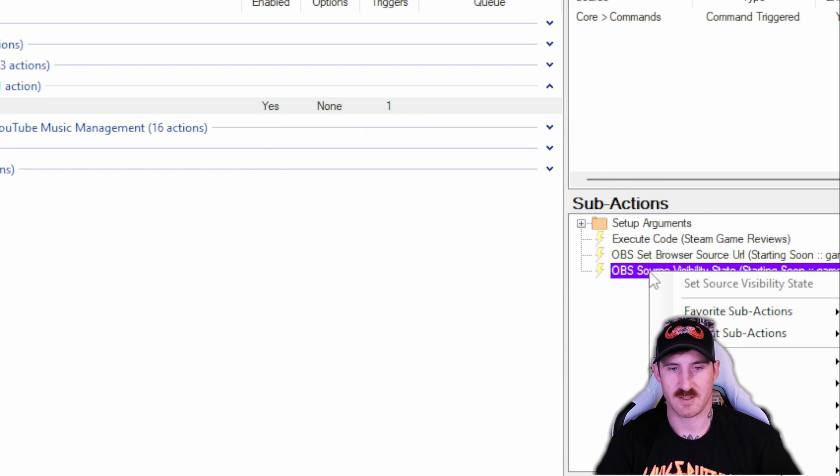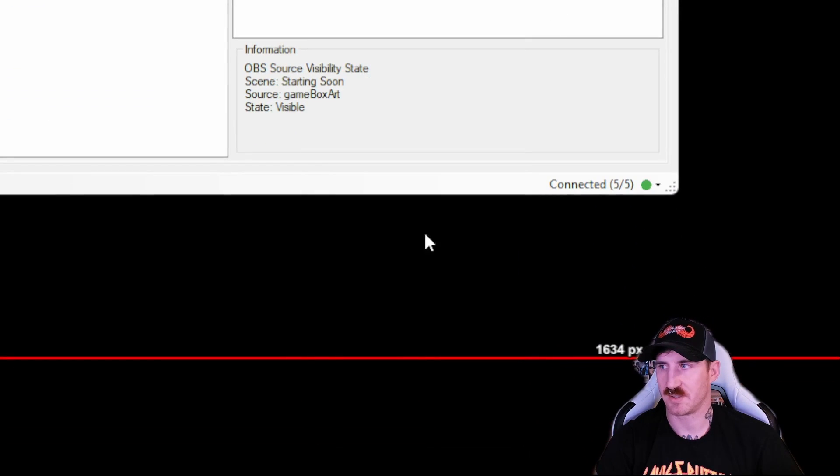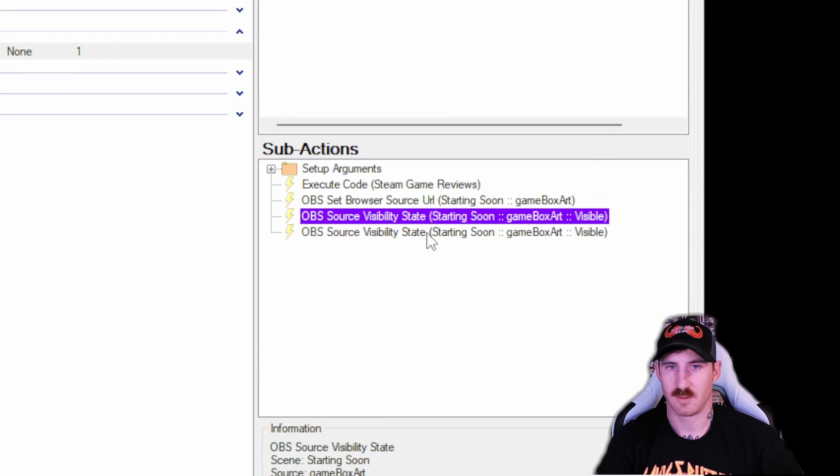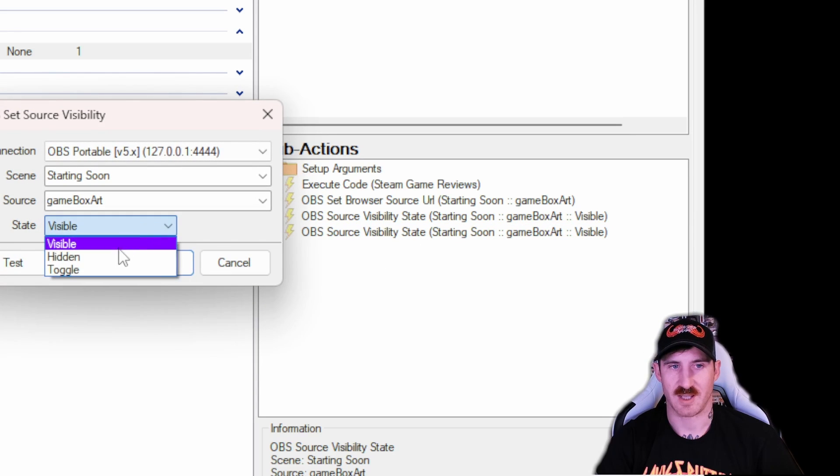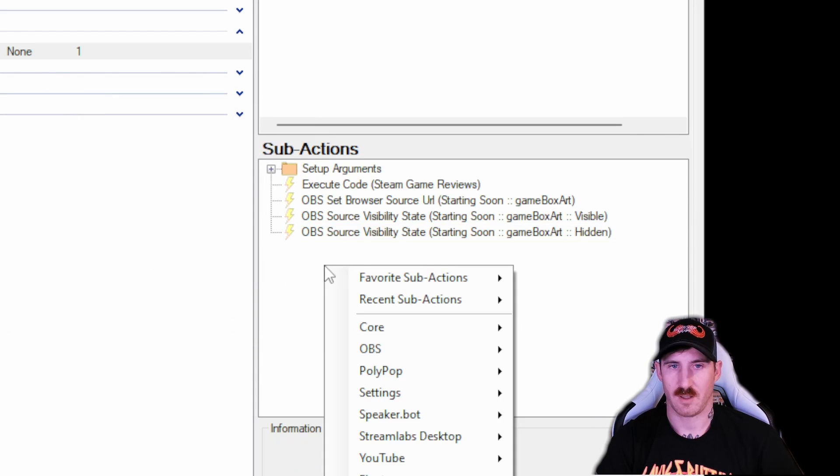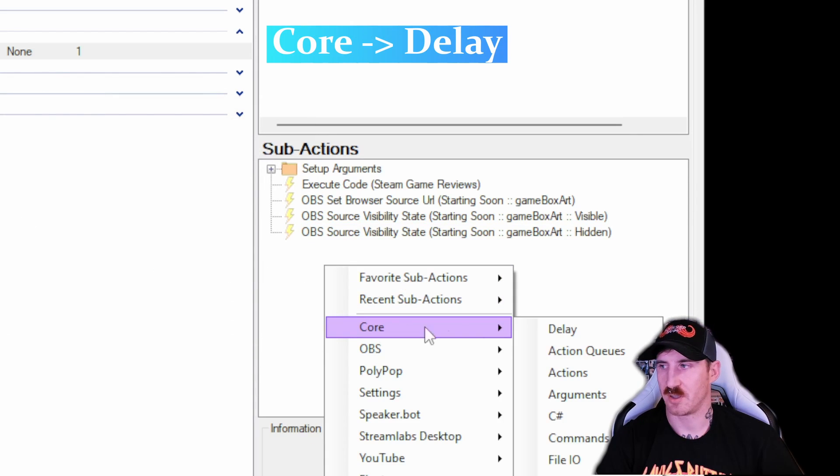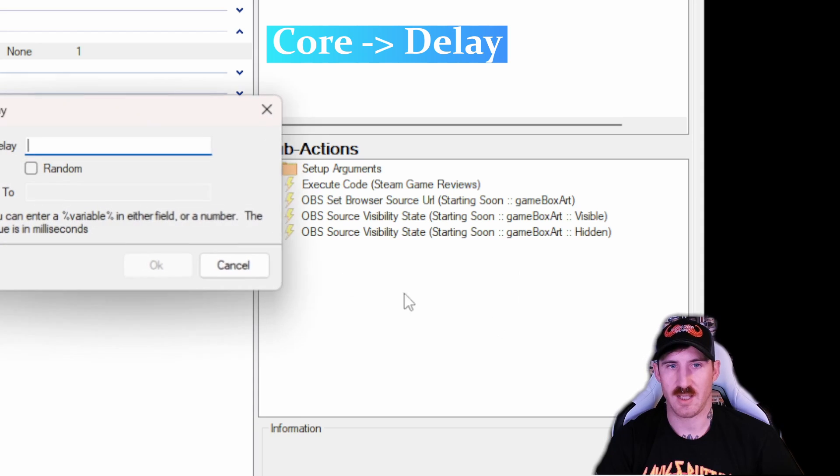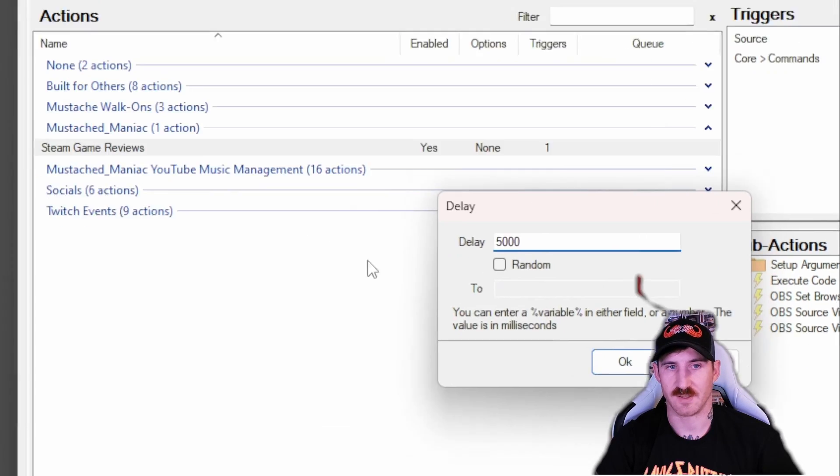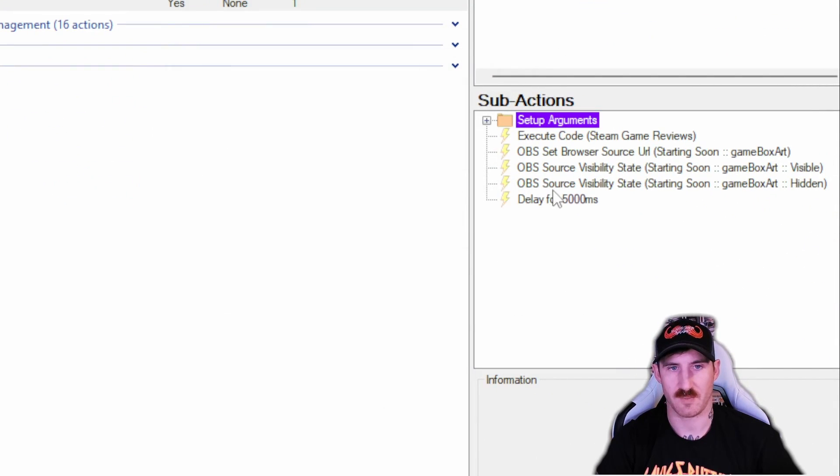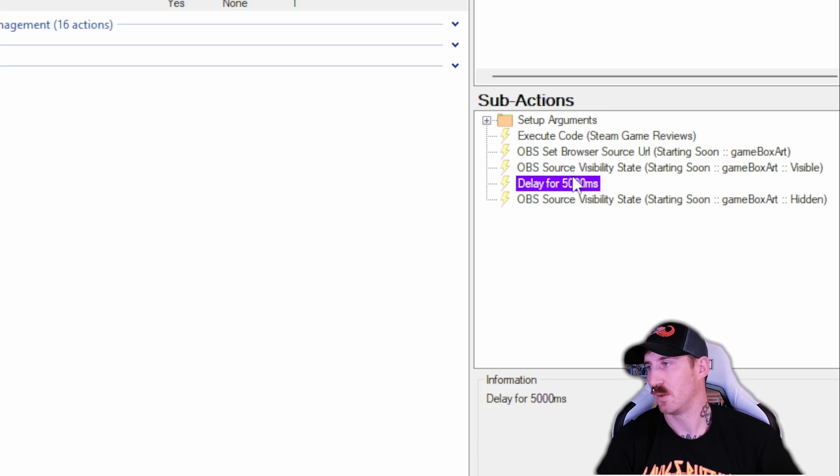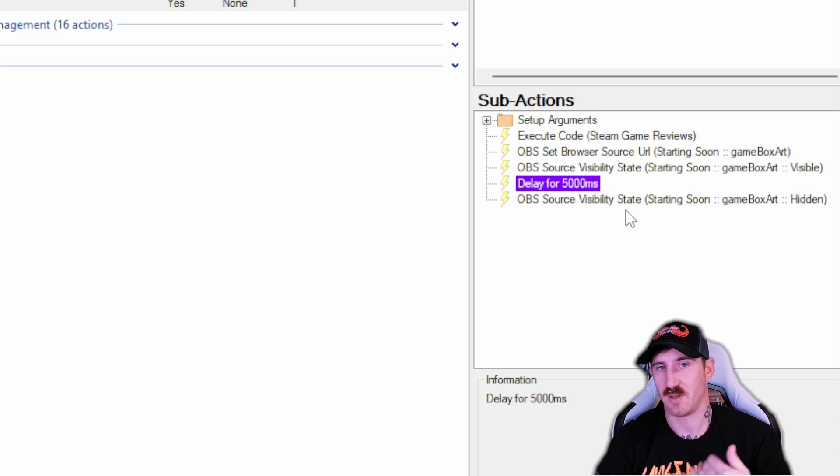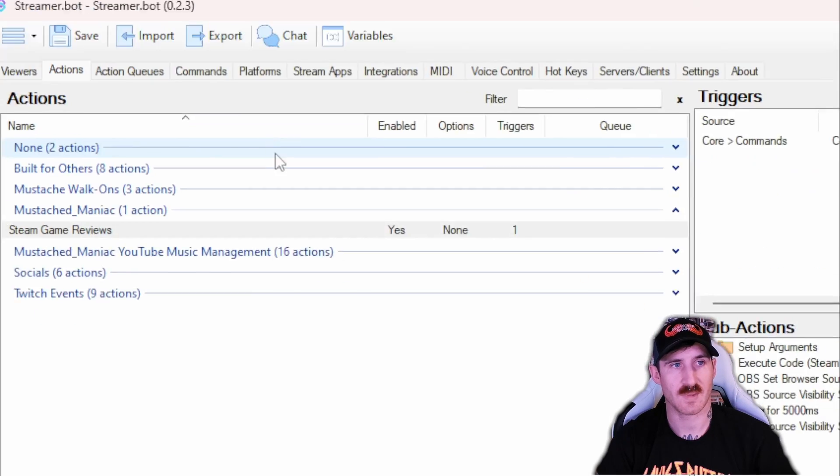Because I'm lazy, I go right click and I duplicate it. Now we're going to go from visible to hidden. And then we're going to do one more sub action, a core delay. You can put whatever you'd like. I think five seconds sounds about right. Press OK. And then make sure you put that in between you're visible and hidden. Obviously that way it shows and then hides the source. That's it.